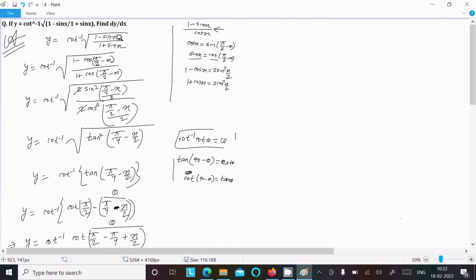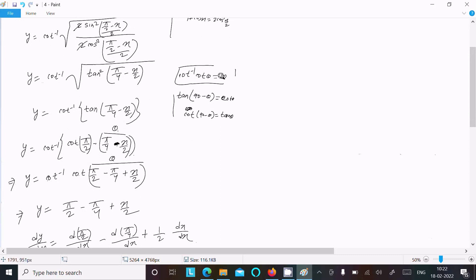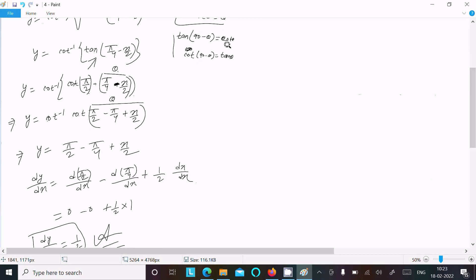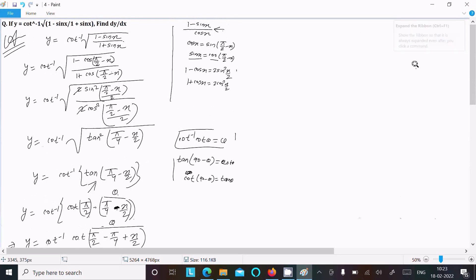To recap: instead of rationalizing, we converted sin x into cos using the cofunction identity. Then we applied the half-angle formulas to get cot inverse of tan²(π/4 minus x/2), simplified to cot inverse of tan(π/4 minus x/2). Using cot(90 minus θ) equals tan θ, we converted to cot form and applied cot inverse(cot θ) equals θ, giving dy/dx equal to 1/2.